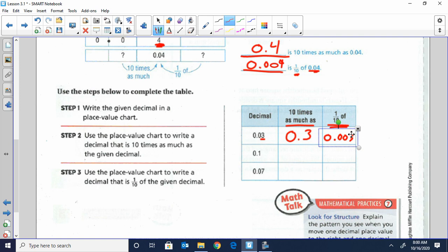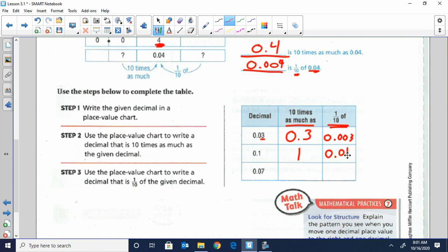Instead of adding a zero or taking off a zero like we did with whole numbers, now we're just moving the digit to a different place value. Ten times as much as one-tenth: what is bigger than the tenths place would be across the decimal — the ones place. So 1.0 would be ten times greater than one-tenth. And ten times smaller than one-tenth would be one-hundredth, because the hundredths place is ten times smaller than the tenths place.